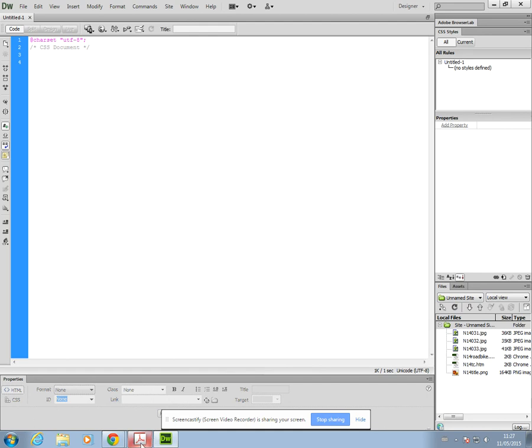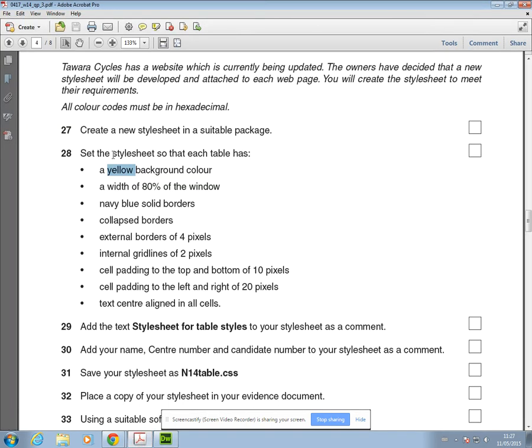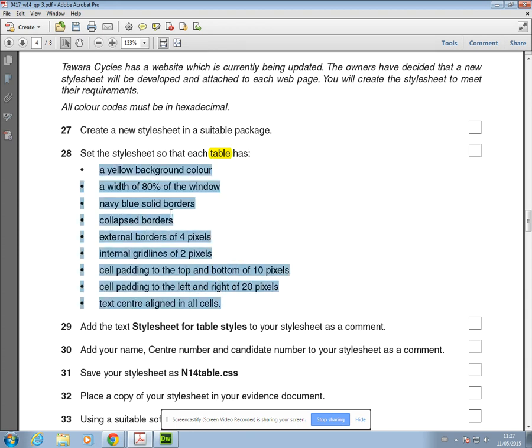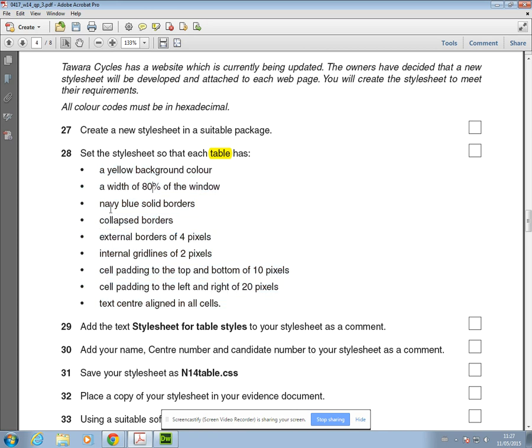If we go back to the question, it says set the stylesheet so that each table has these styles. Styles for a table have two tags: one which is the table tag which deals with all of the external parts of the table, and one called the TD tag which deals with all of the internal parts of the table and the cell parts of the table. I'm just going to work through each of these bullet points in turn.